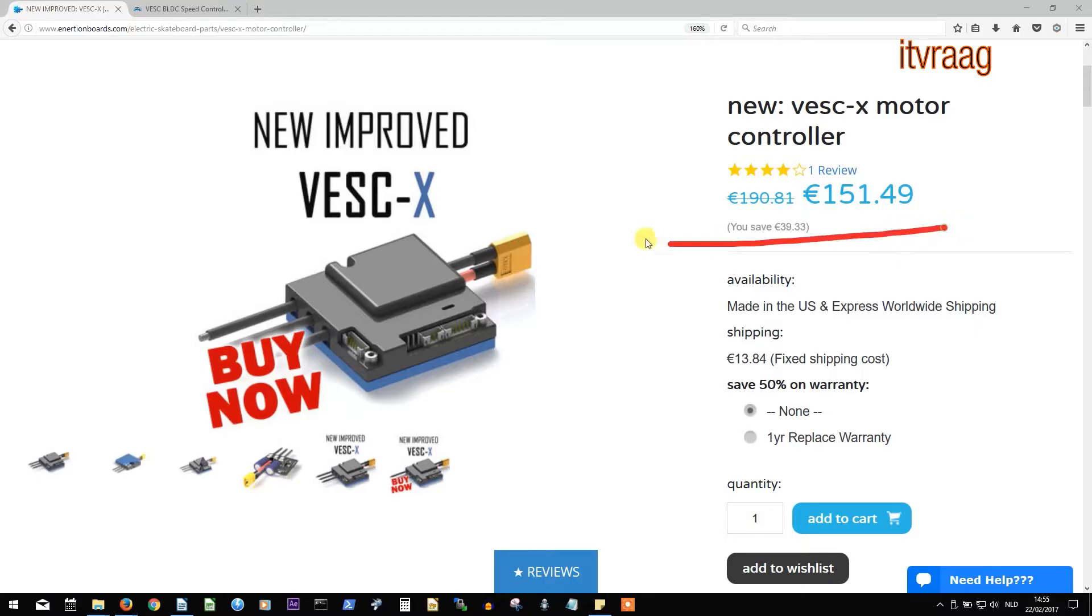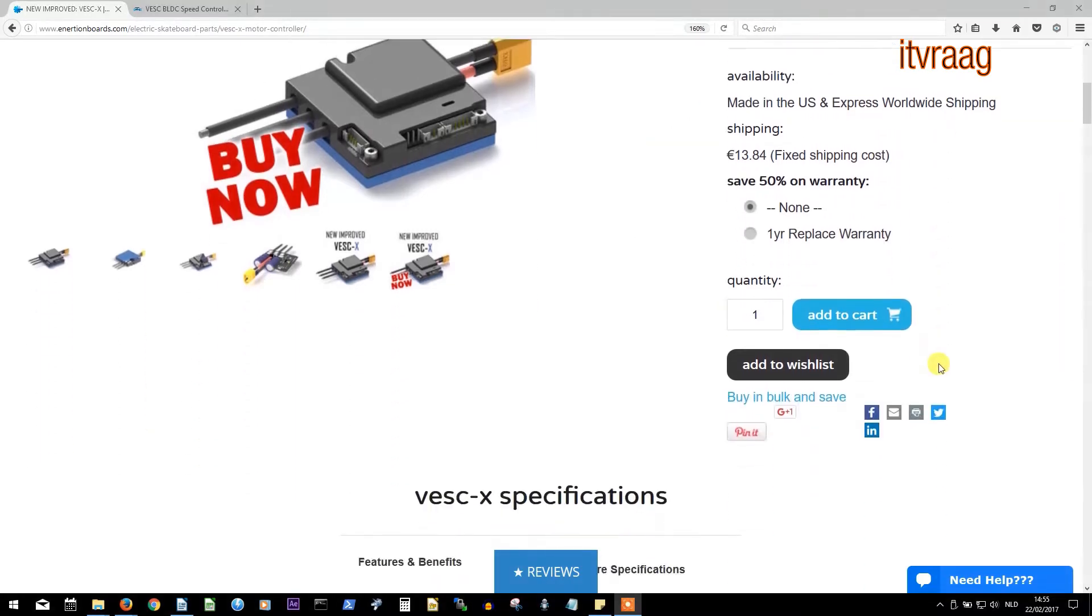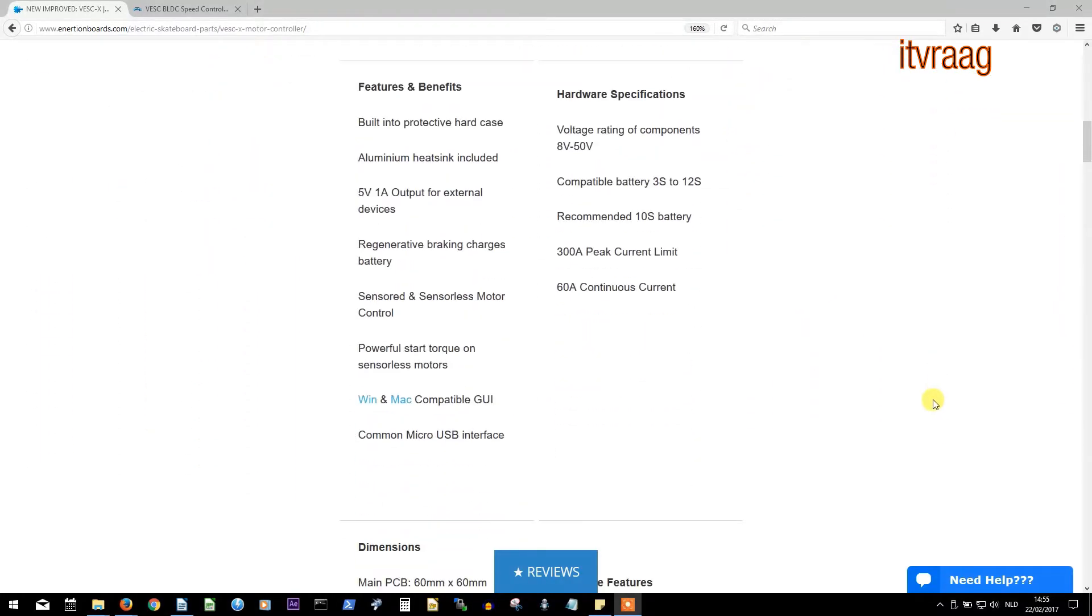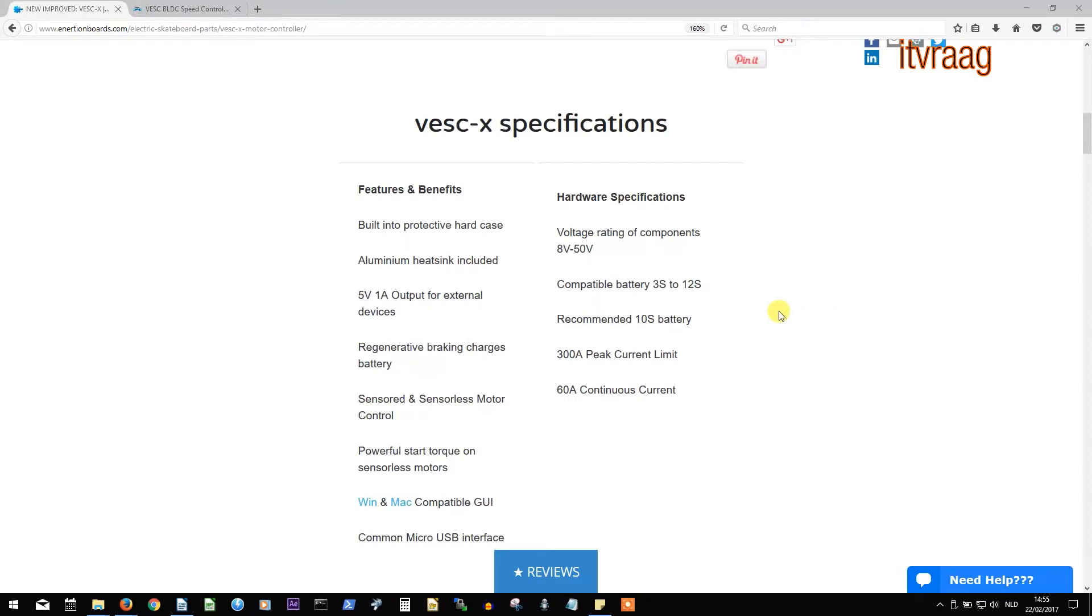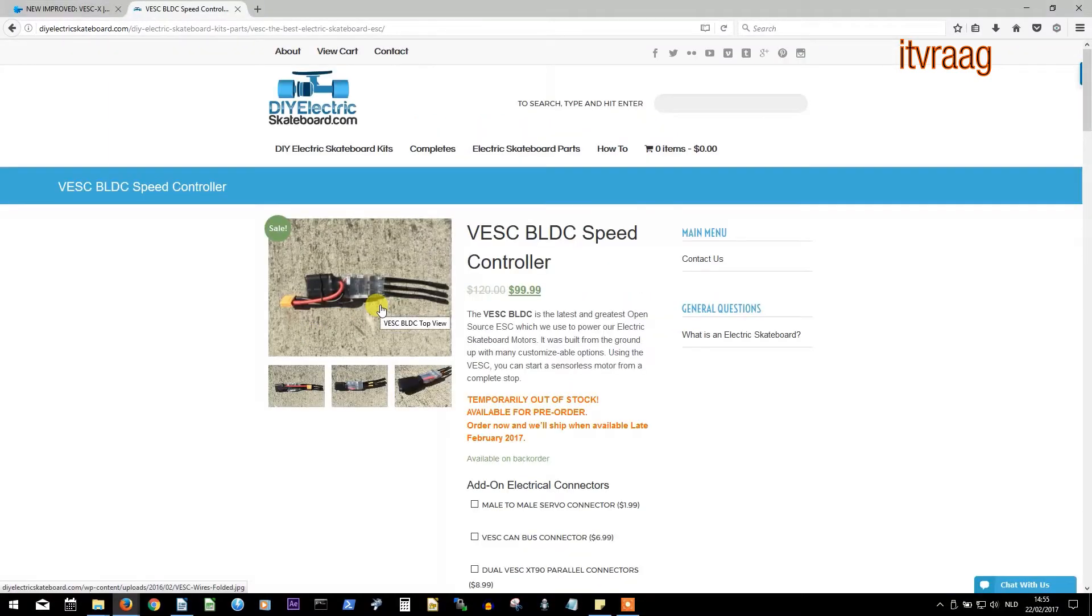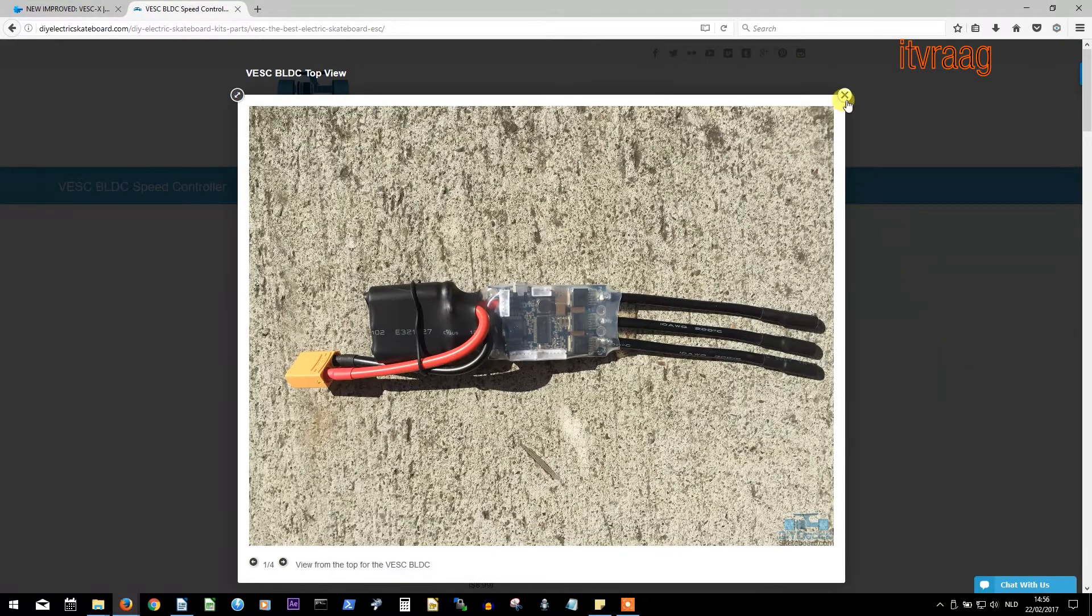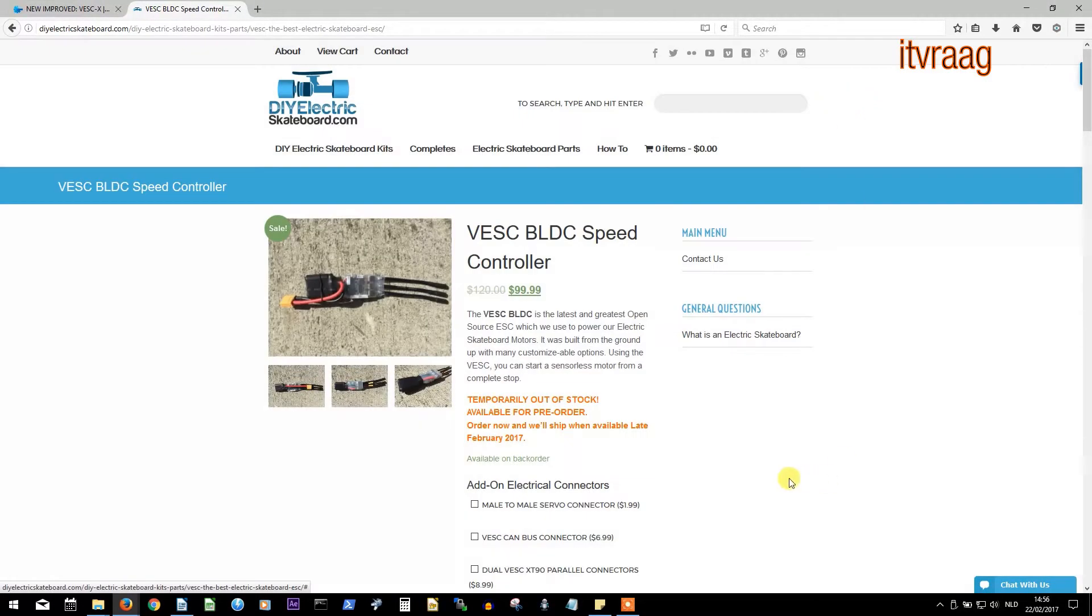First off I want to say that the VESC was the most expensive part of my eboard, and still is. Depending on where you buy it and which version, the price is between 100 and 190 dollars. And if you want to build a dual motor eboard, then you'll need two VESCs.